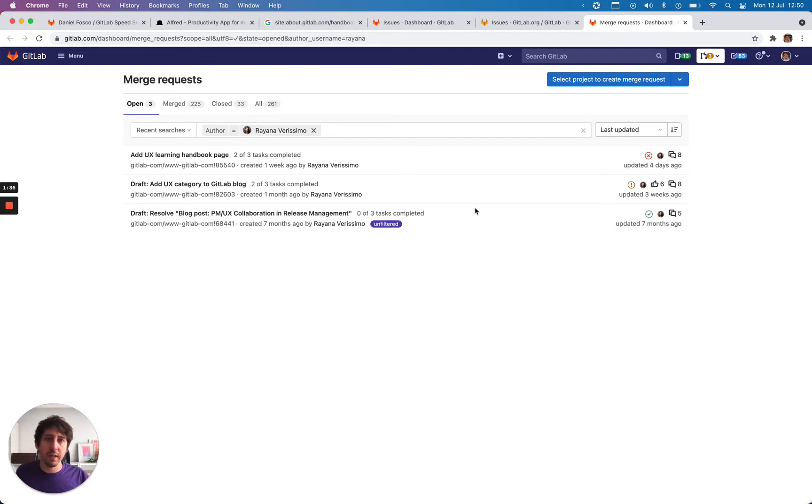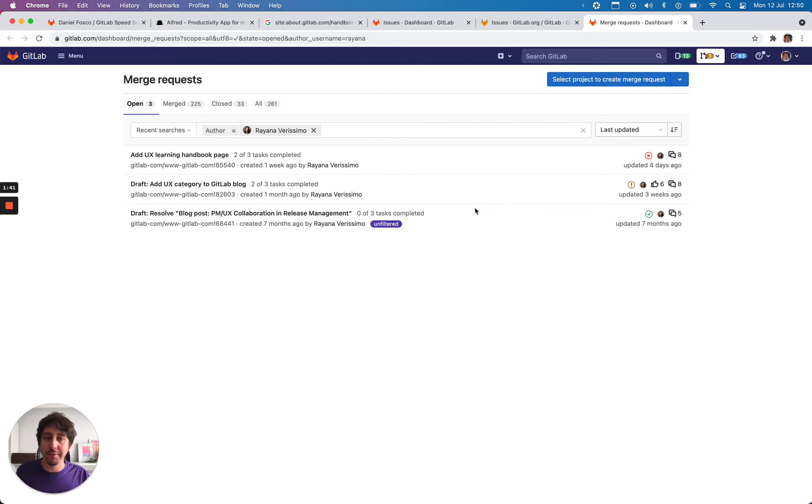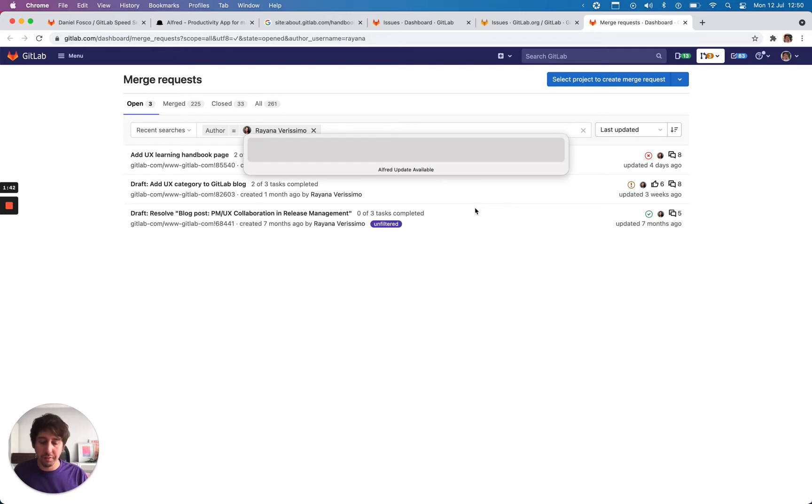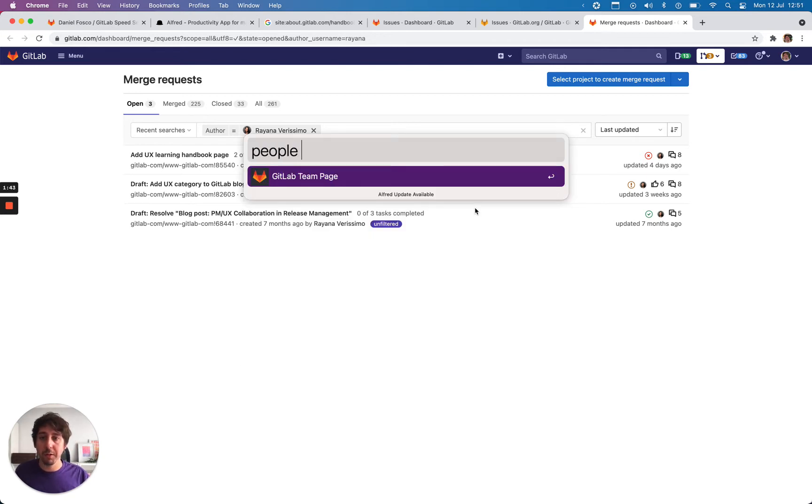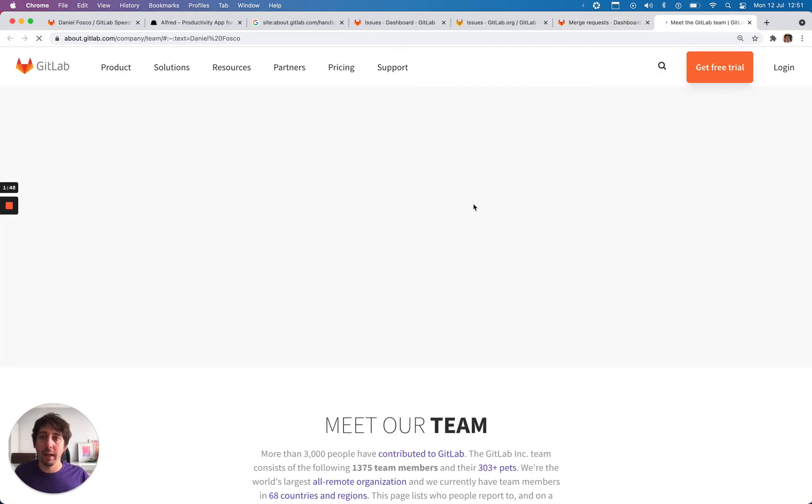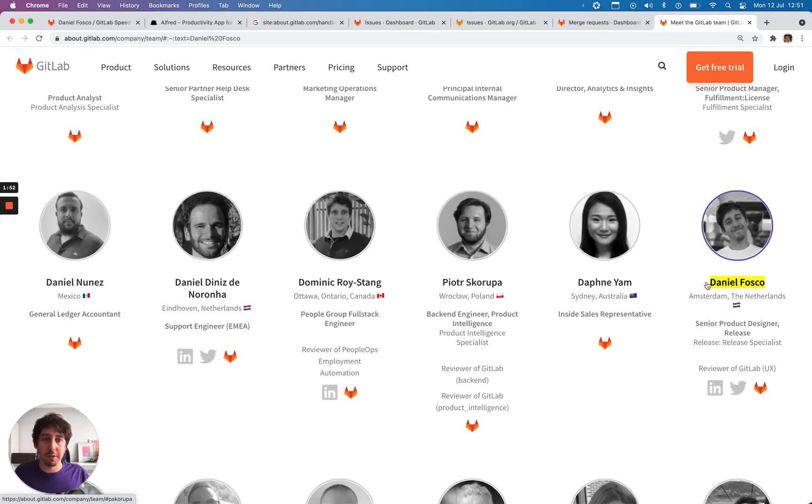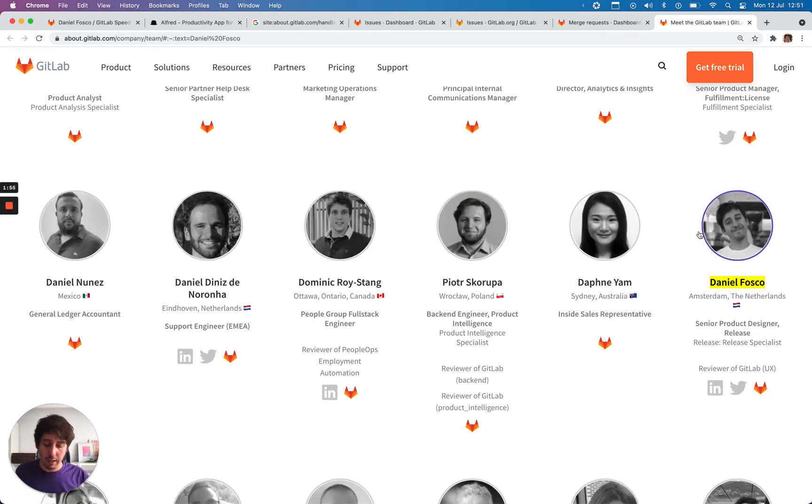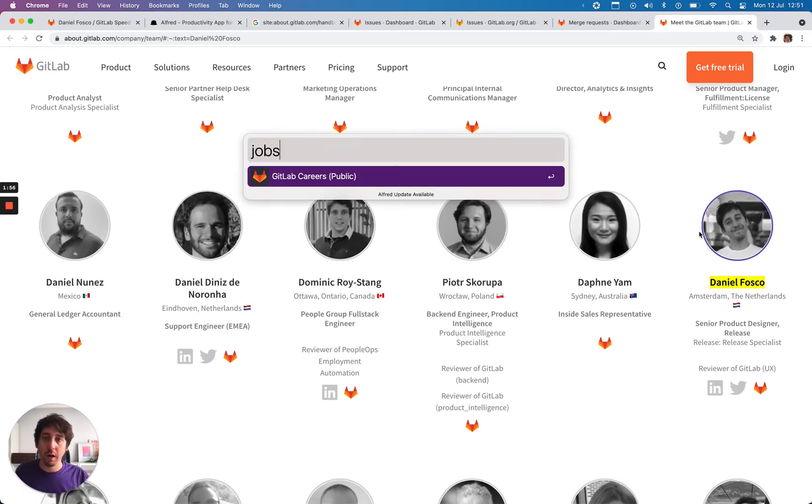Outside of the GitLab application, there are some searches saved for other stuff. So if we do people, I'm going to put my own name and then it searches for my name on the people page. Right here, scrolls all the way down. Other cool ones, jobs.